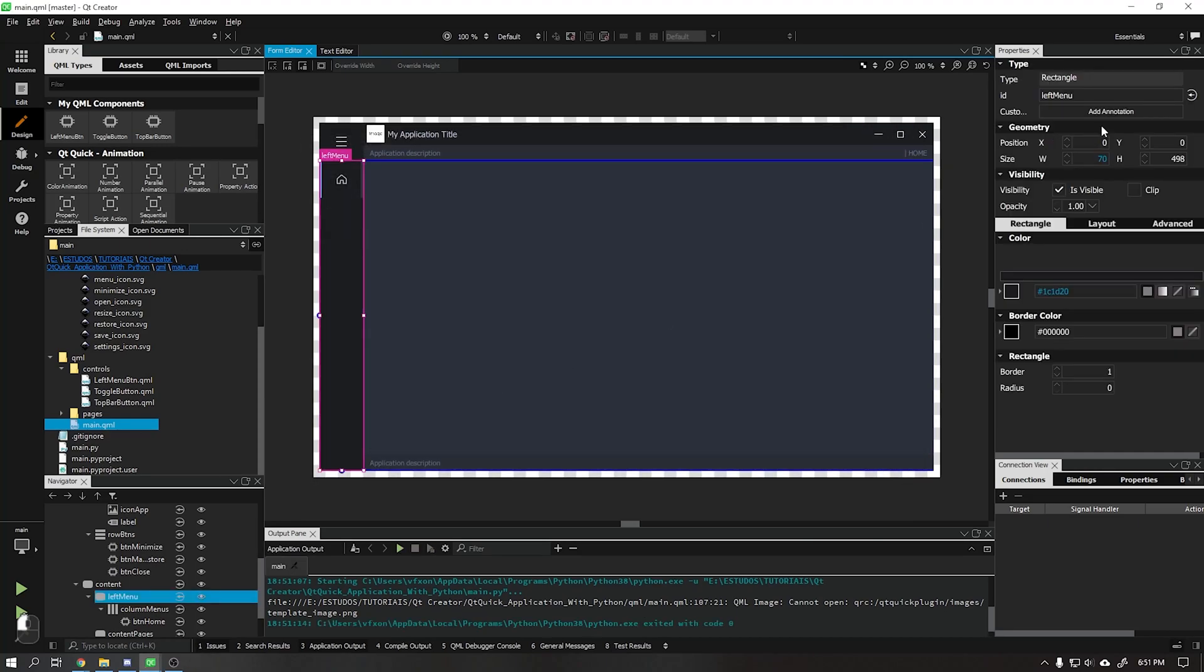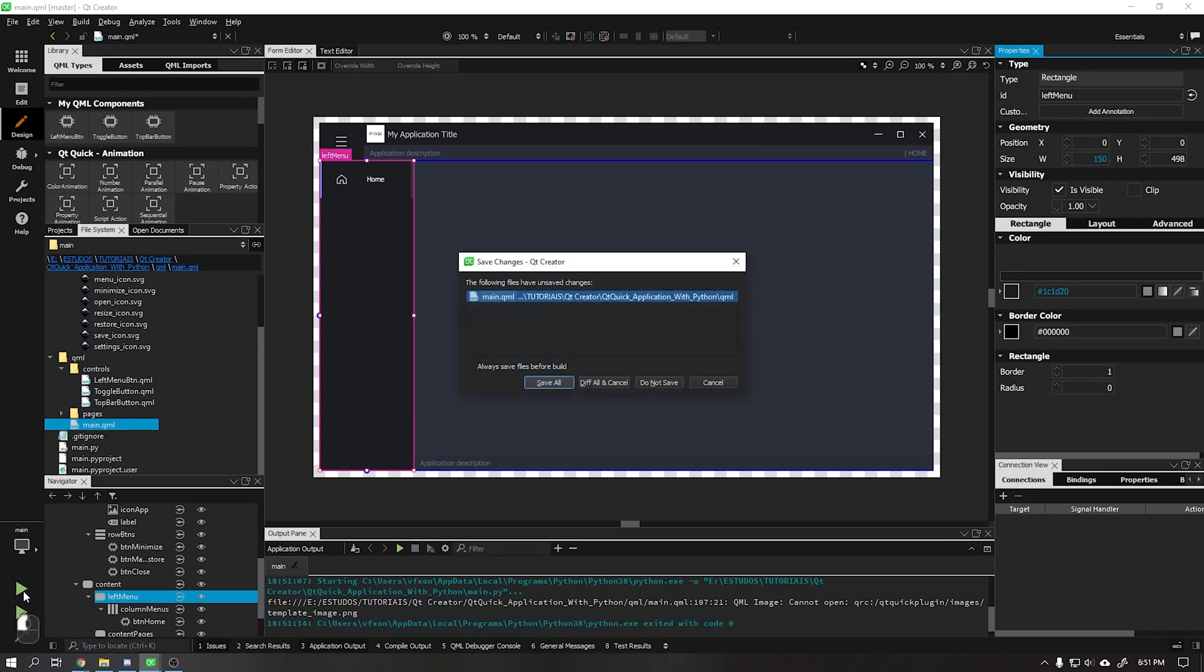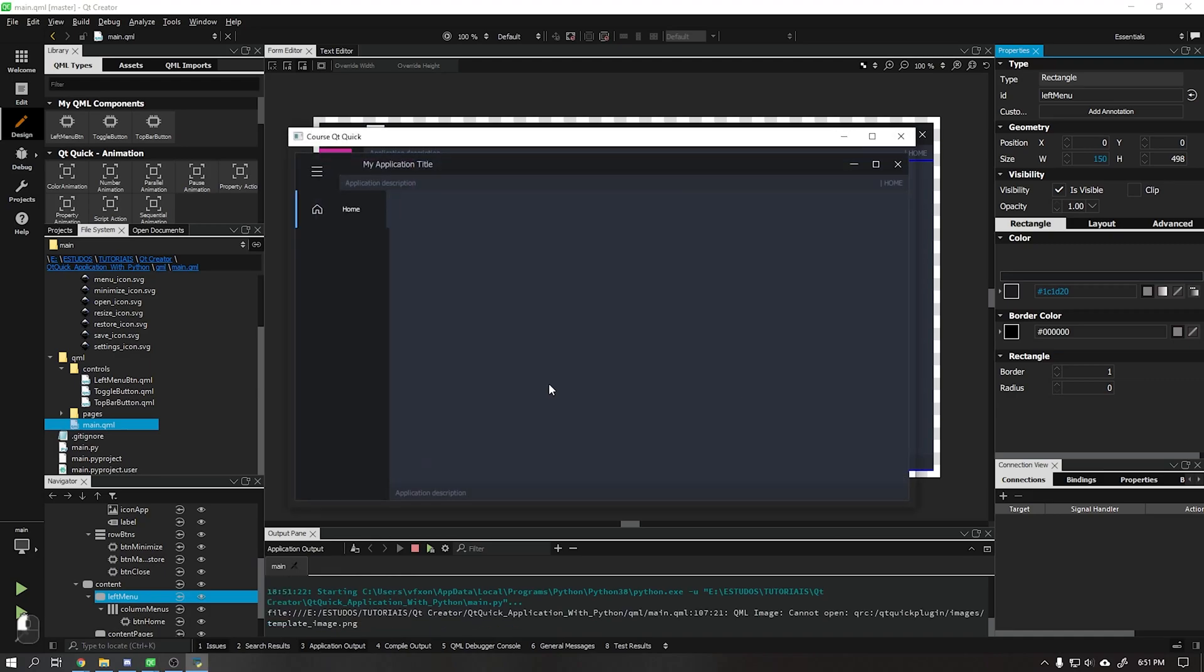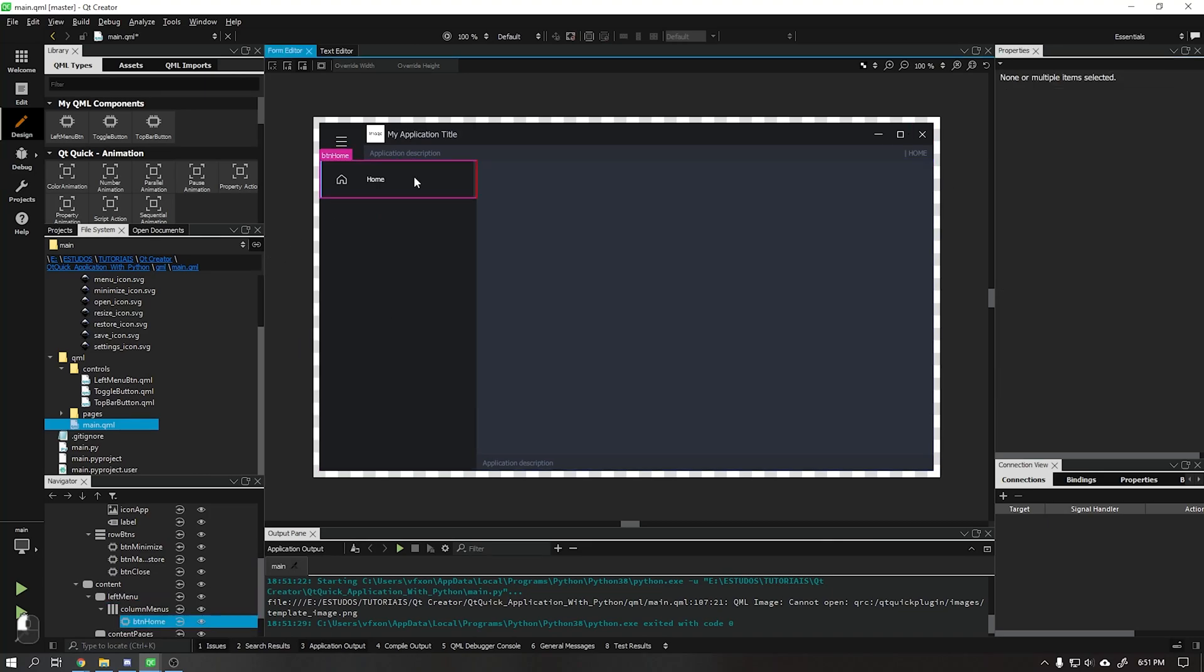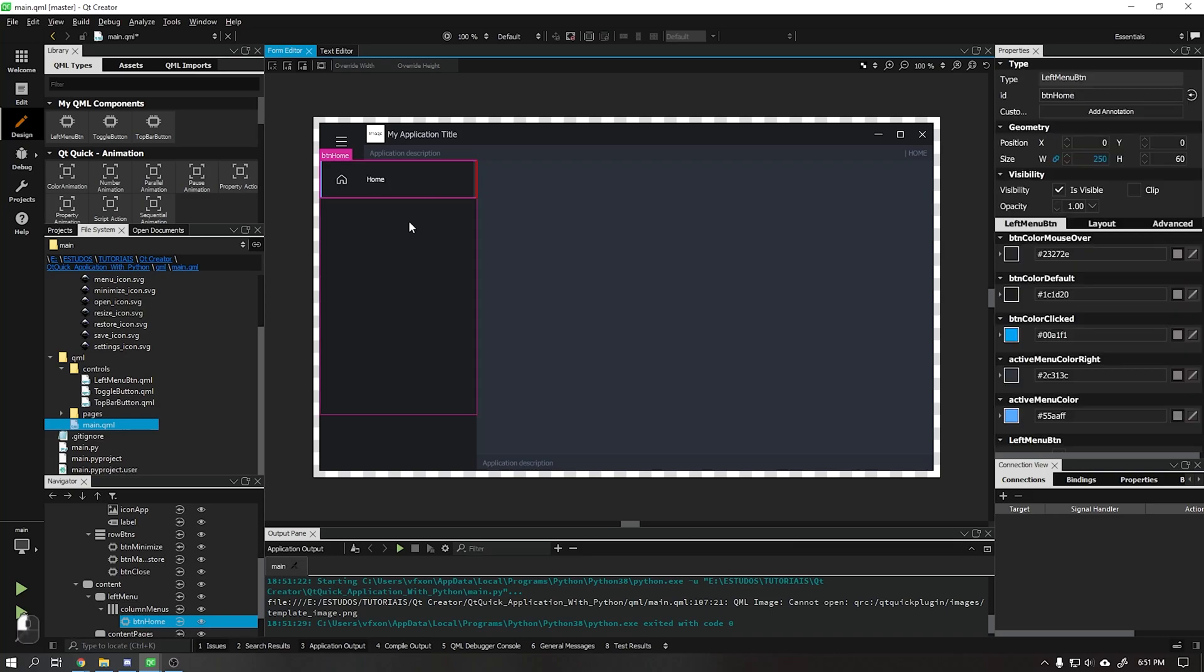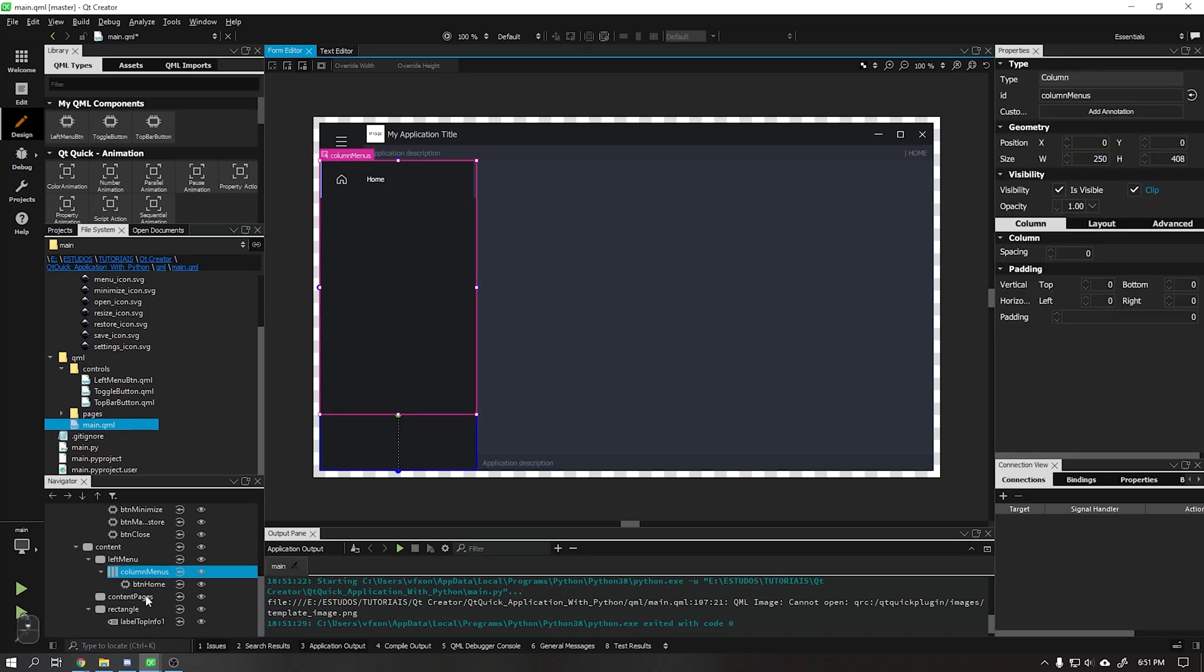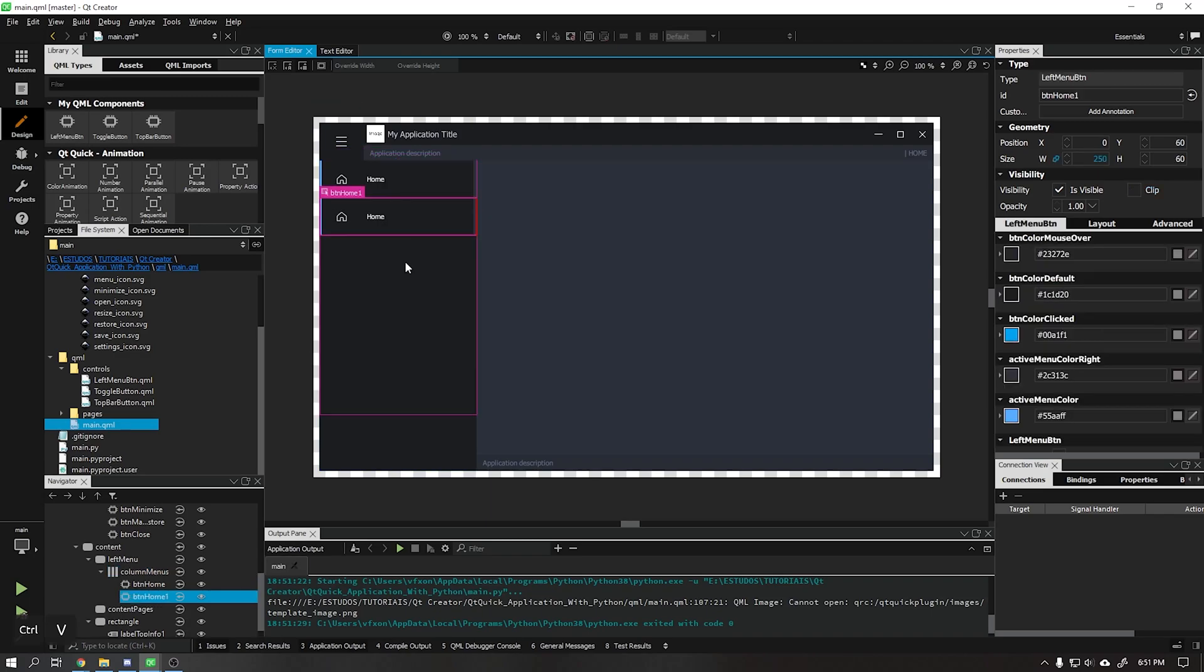Put other width values in the left menu to see how it will work. The button is ready. Now just copy the home button two times inside the column of the left side menu and change its icon and text as shown in the video.